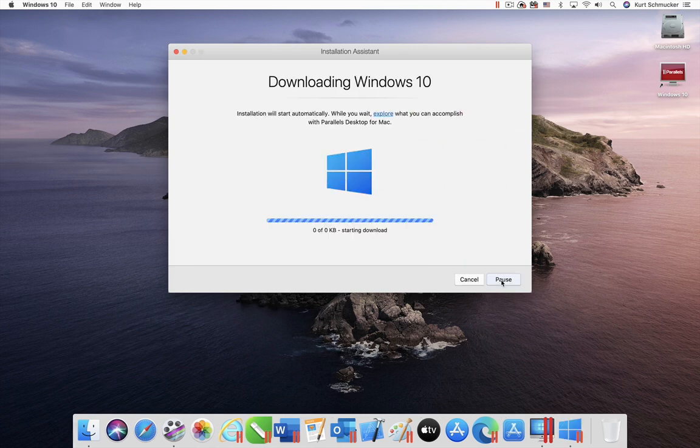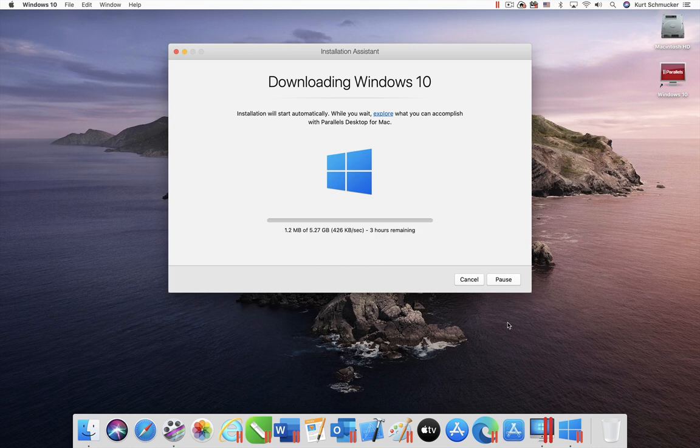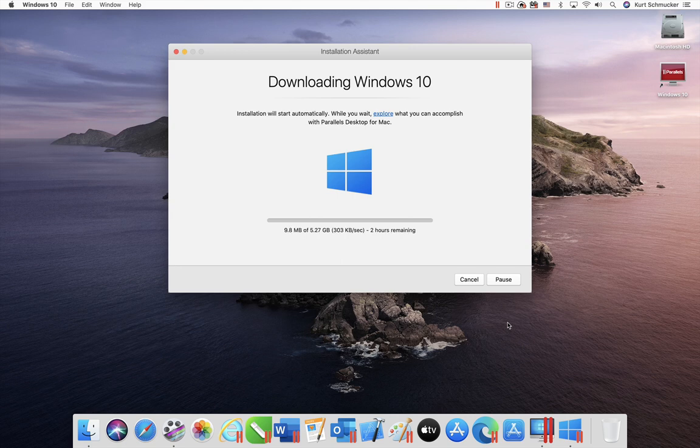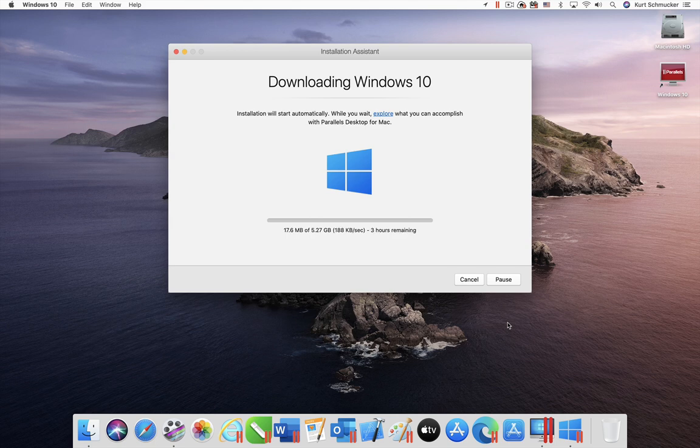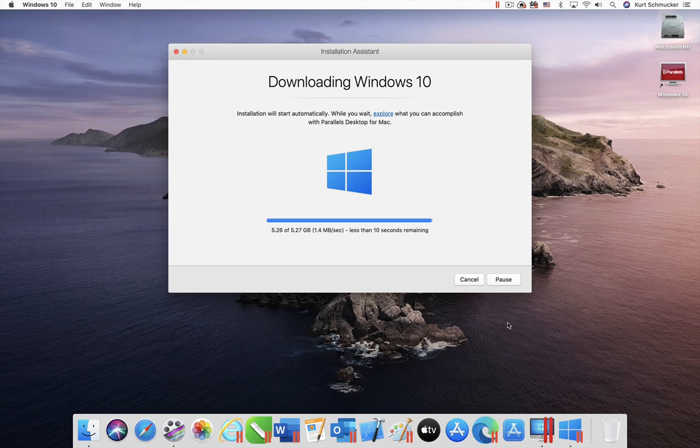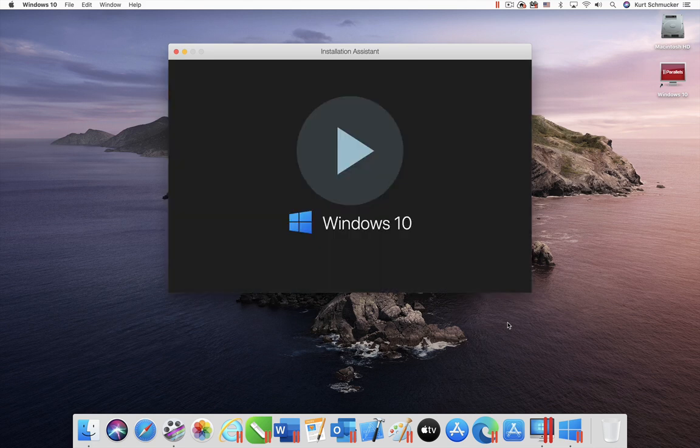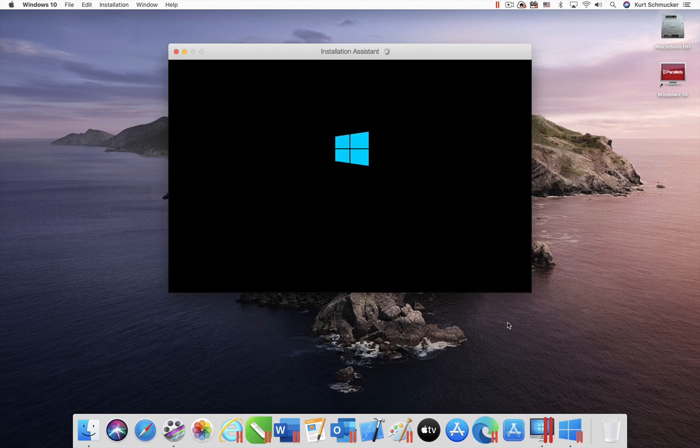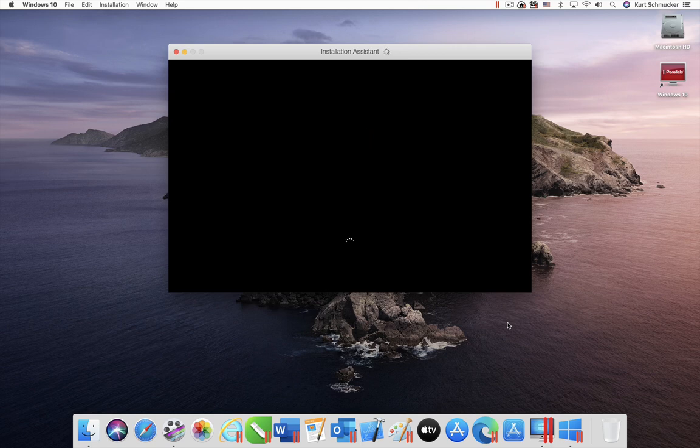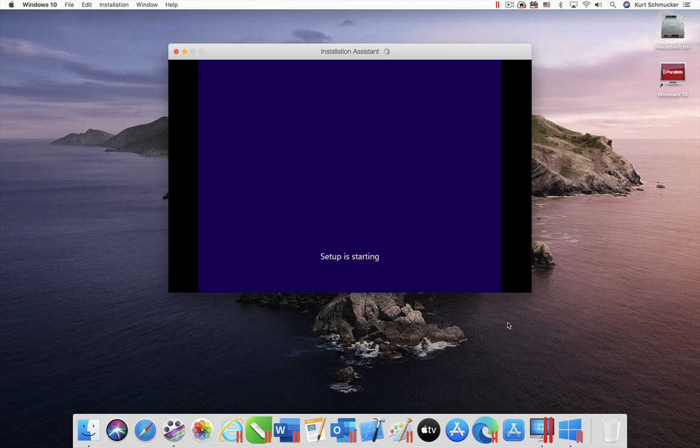Later, you can decide to keep using Windows and purchase a Windows product key from Microsoft. The time required to download and install Windows depends on the speed of your internet connection and the speed of your Mac. There is nothing more for you to do. After a while, just return to your Mac and Windows 10 will be installed. The username in Windows 10 will be your Mac username, and the password will be blank. This video shows the highlights from this process, but the video has been sped up and trimmed for brevity.